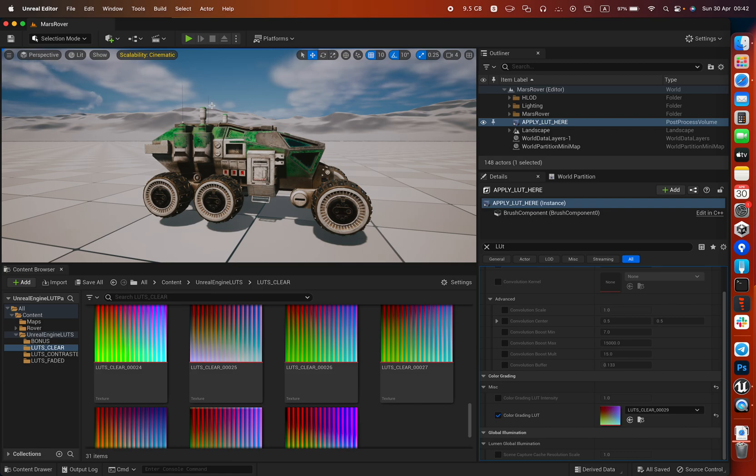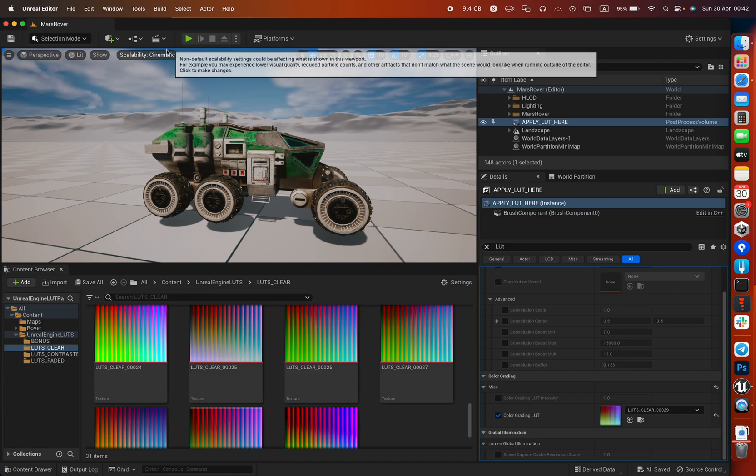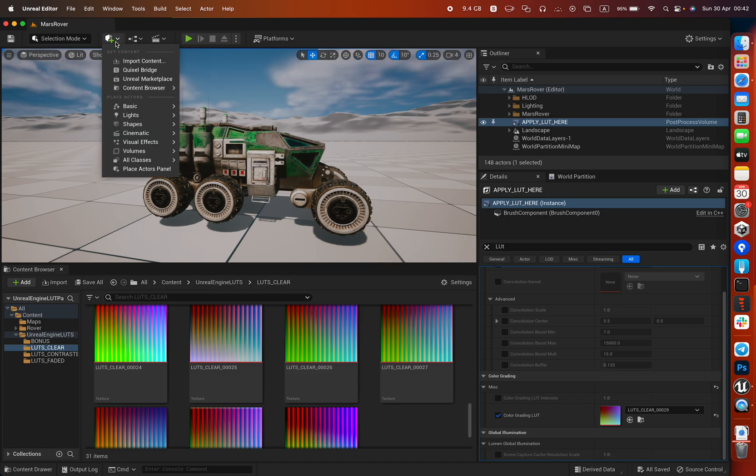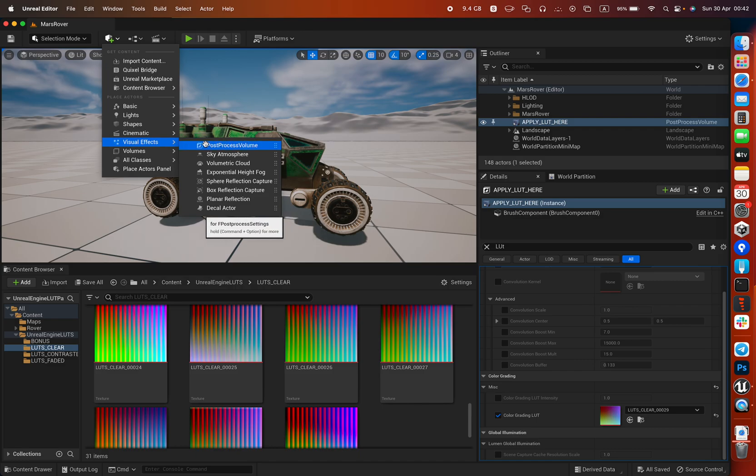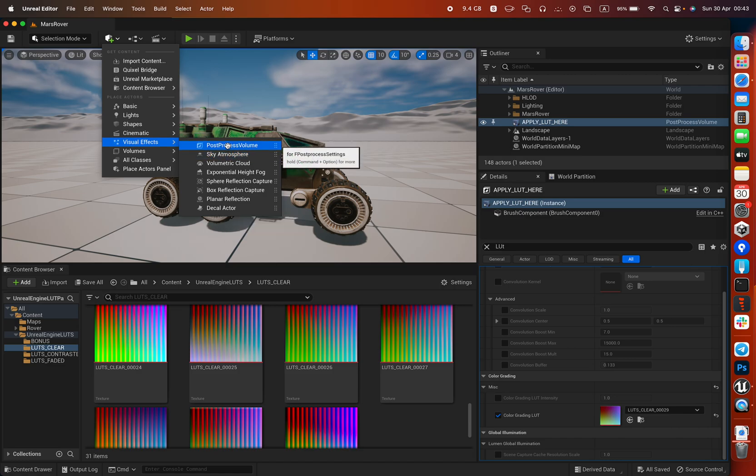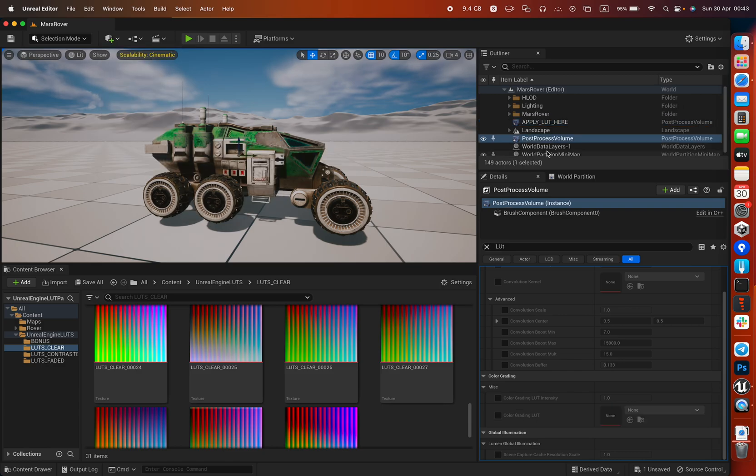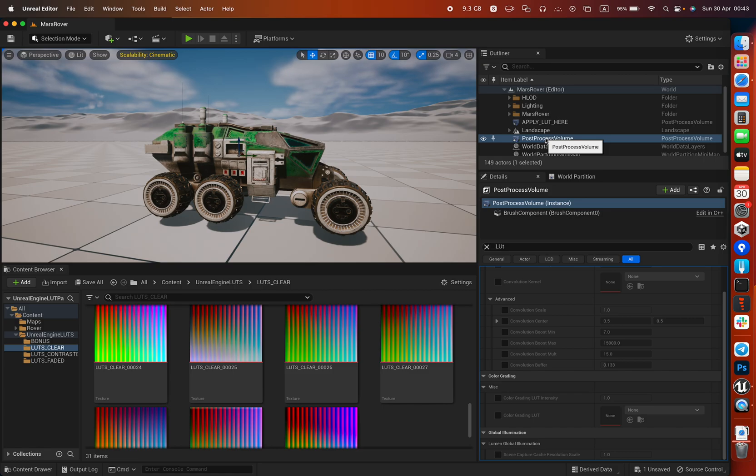If you're going to create from scratch or you have a new scene, it's fairly easy. Just go here, quick add to the project, and go to visual effects and post process volume. I will not create a second one because I already have one. You can see it's just the same thing.